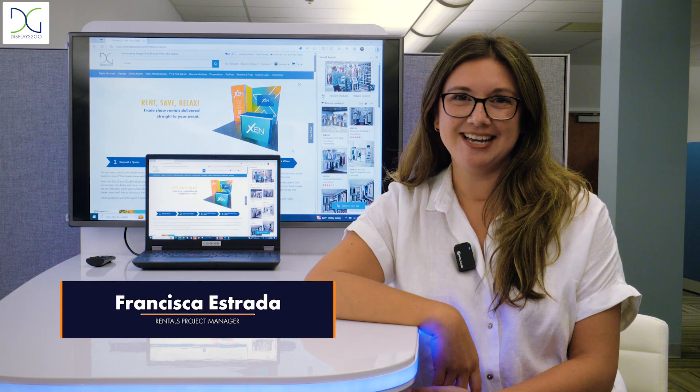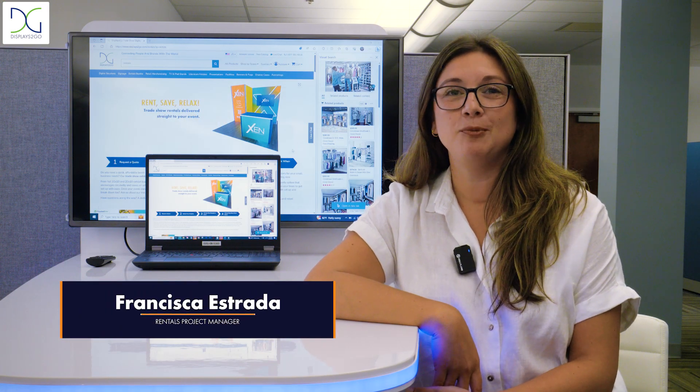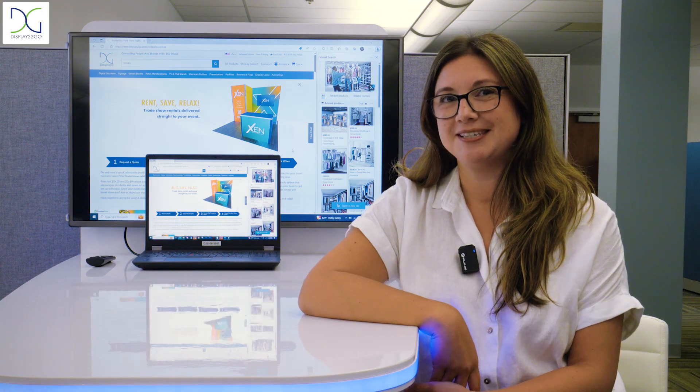Hi, my name is Francisca. I'm the rentals project manager and I'm going to walk you through a rentals process.